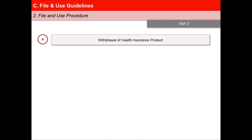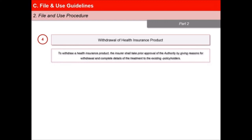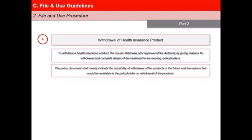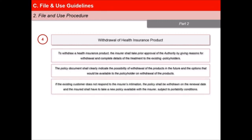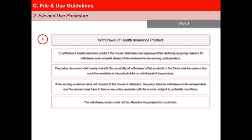Fourth, the procedure for withdrawal of a health insurance product is as follows. To withdraw a health insurance product, the insurer shall take prior approval of the authority by giving reasons for withdrawal and complete details of the treatment to the existing policyholders. The policy document shall clearly indicate the possibility of withdrawal of the products in the future and the options that would be available to the policyholder on withdrawal. If the existing customer does not respond to the insurer's intimation, the policy shall be withdrawn on the renewal date and the insured shall have to take a new policy available with the insurer subject to portability conditions. The withdrawn product shall not be offered to the prospective customers.